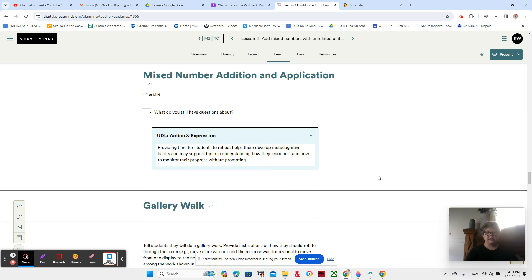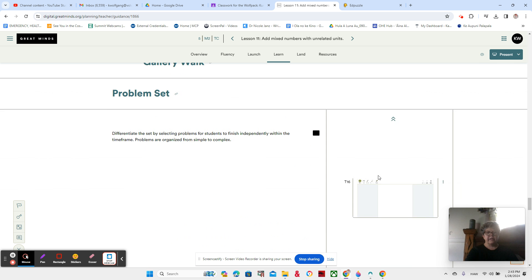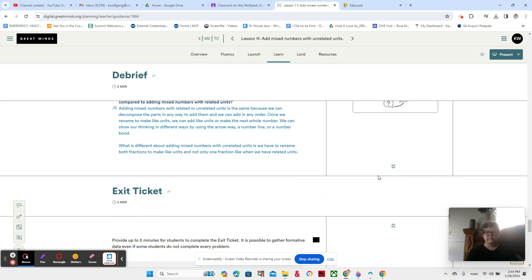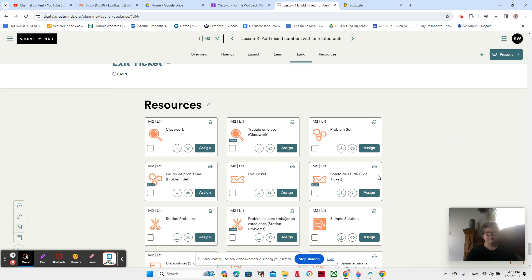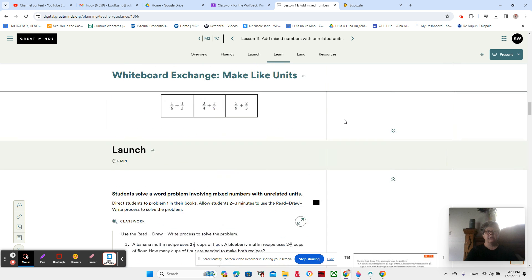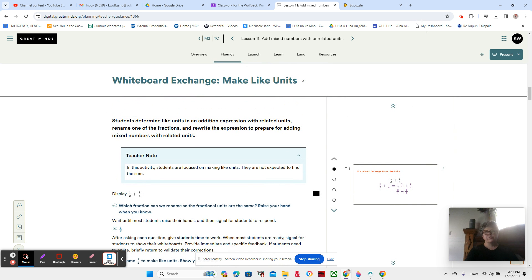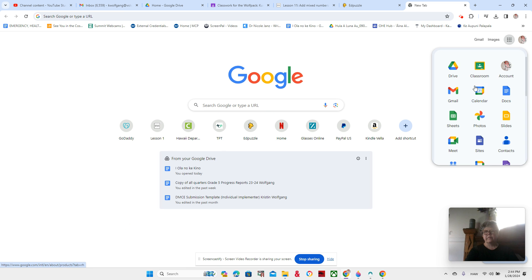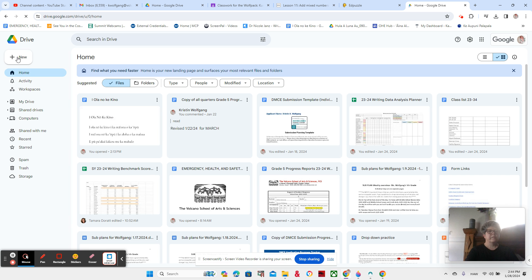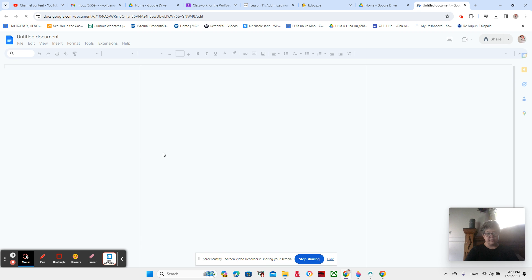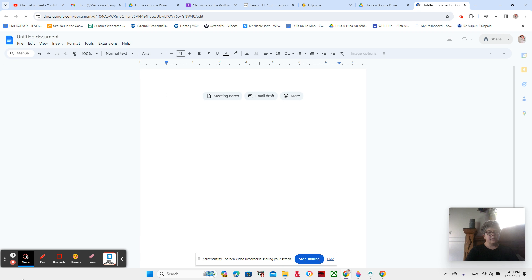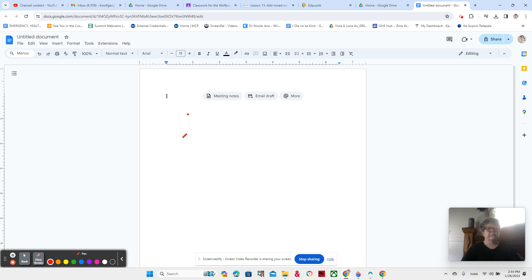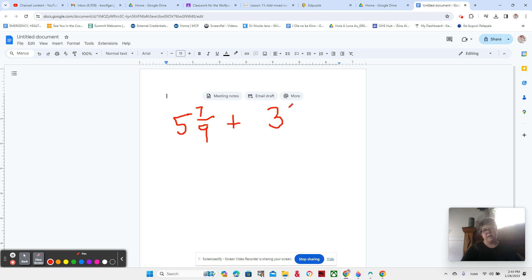Station one. Sorry. I can't find the problem for station one. Okay. I'll just write it on the board for you. So for station one, we are looking at 5 and 7/9 plus 3 and 2/4. All right. And very similar to what we worked on before with our last one, right?